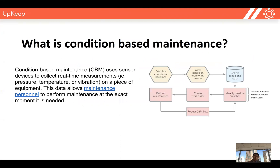Condition-based maintenance is all about using sensors or instruments to collect real-time measurements. These measurements can be anything from a pressure sensor, a temperature sensor, a vibration sensor, or even an acoustic measurement. We use all of this data on a piece of equipment to tell us when we actually need to perform maintenance.